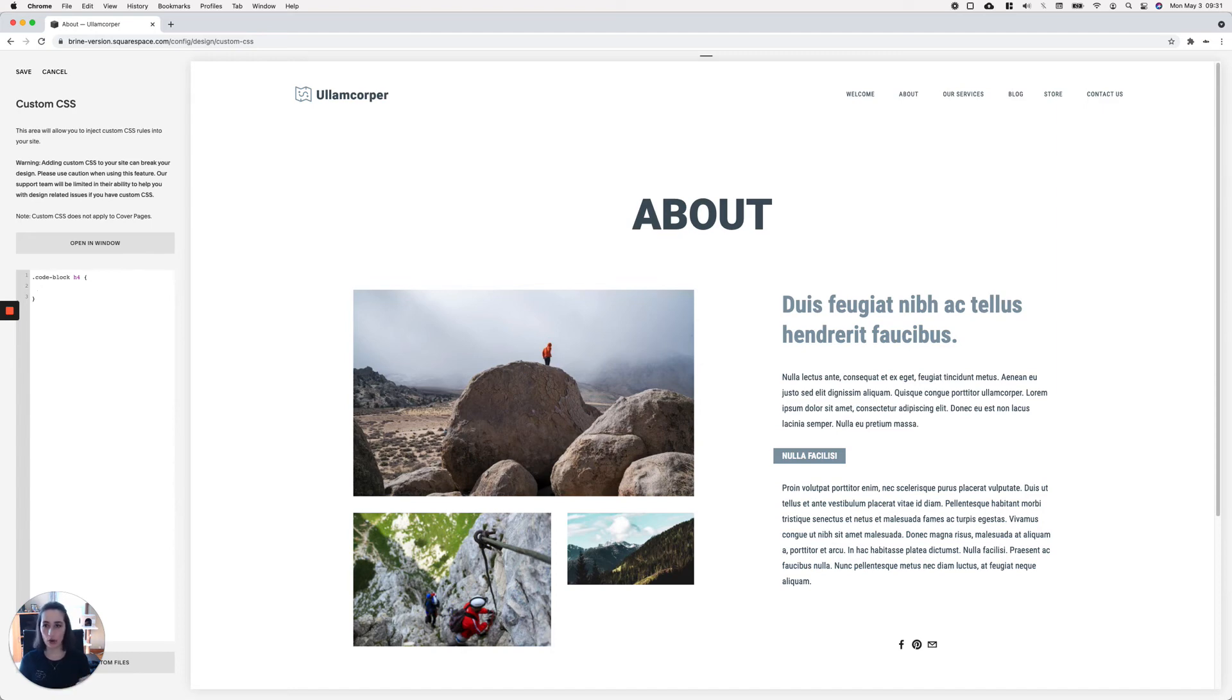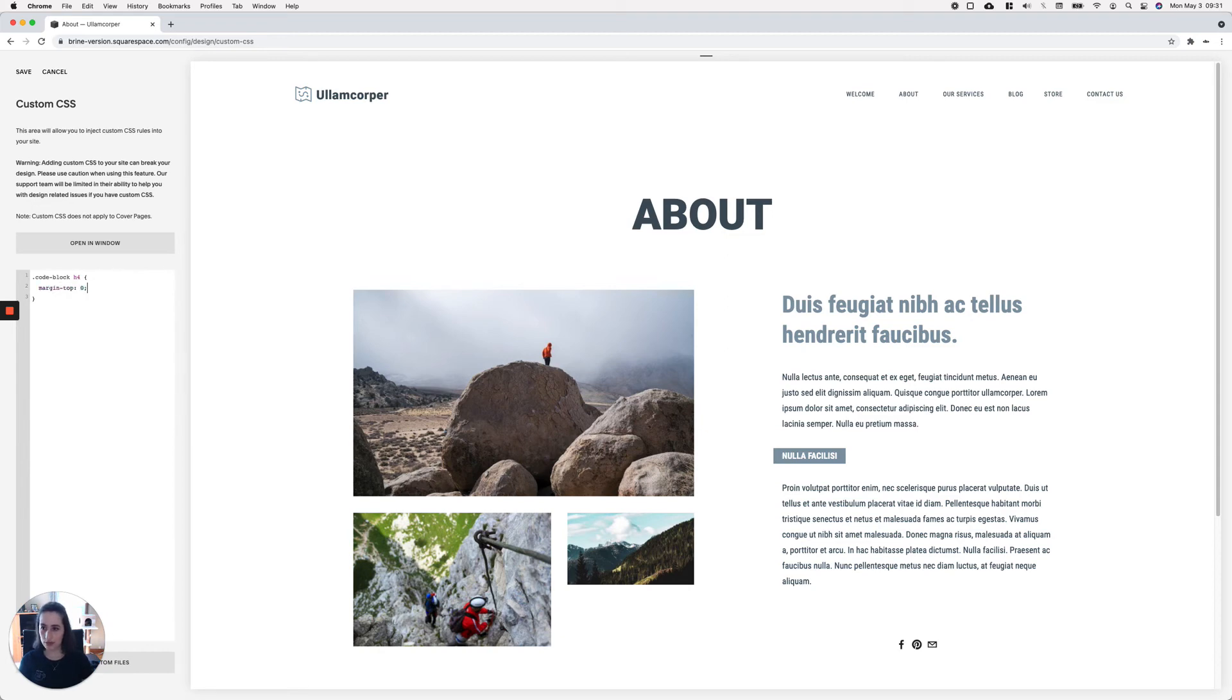Then what I'm going to do is just set margin-top: 0 and margin-bottom: 0. Once I save that and go into the live site again and refresh the page, you can see...